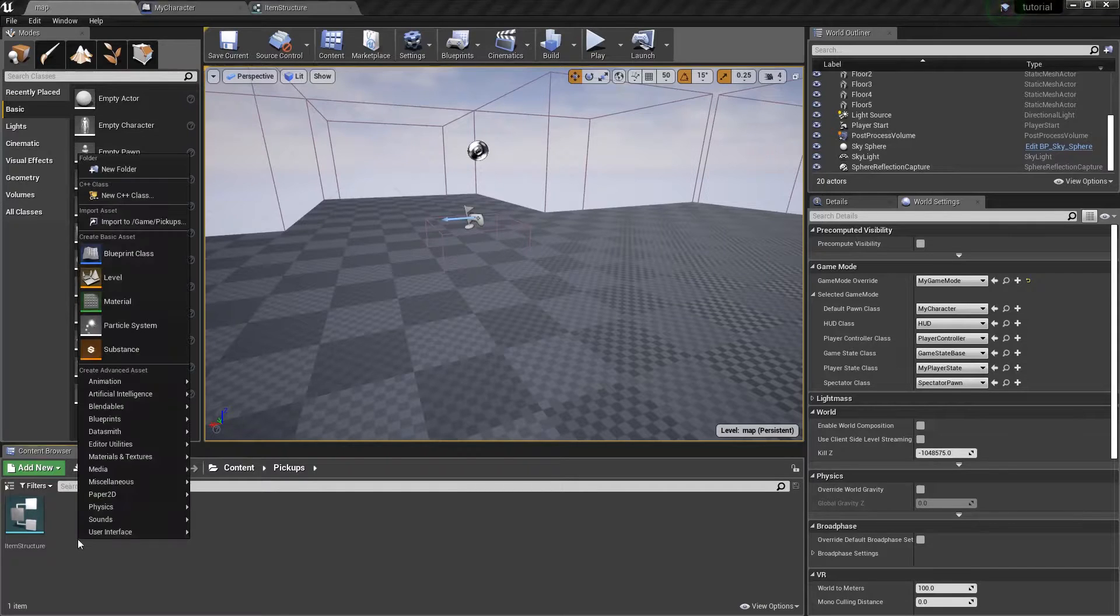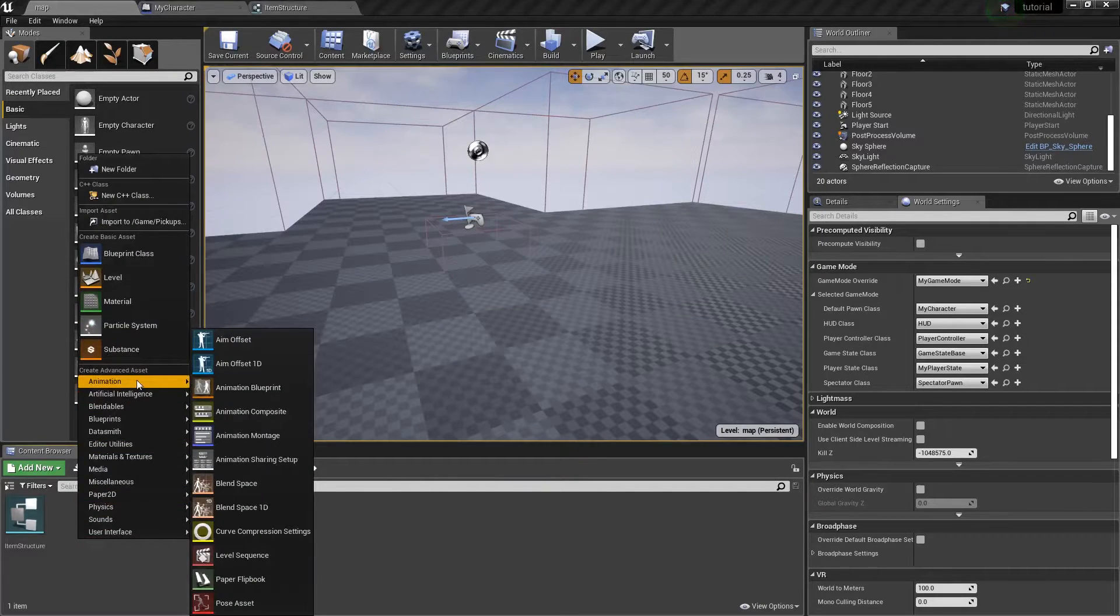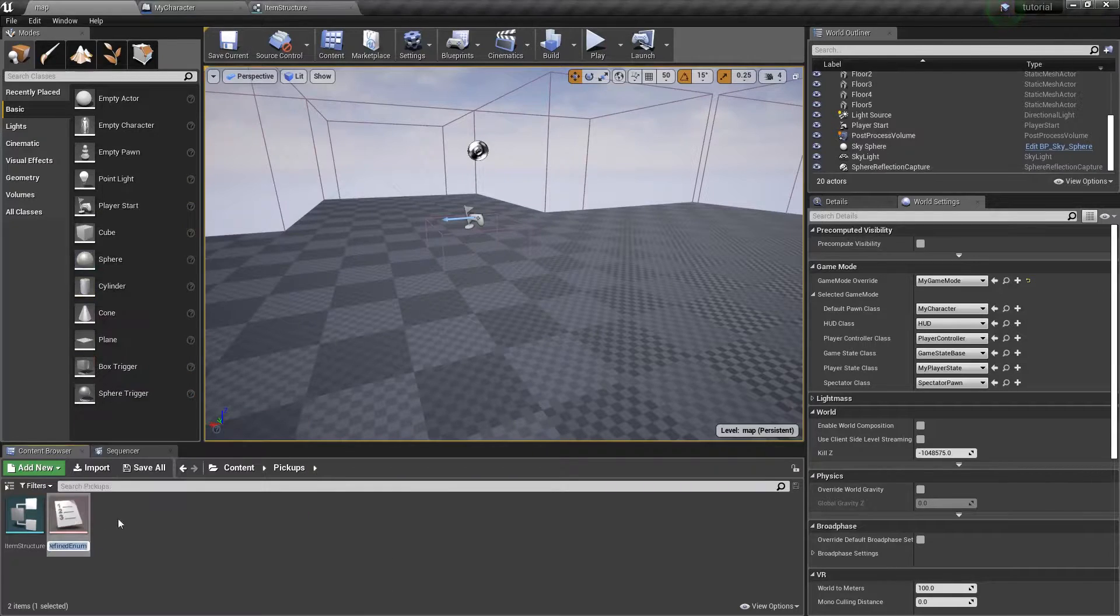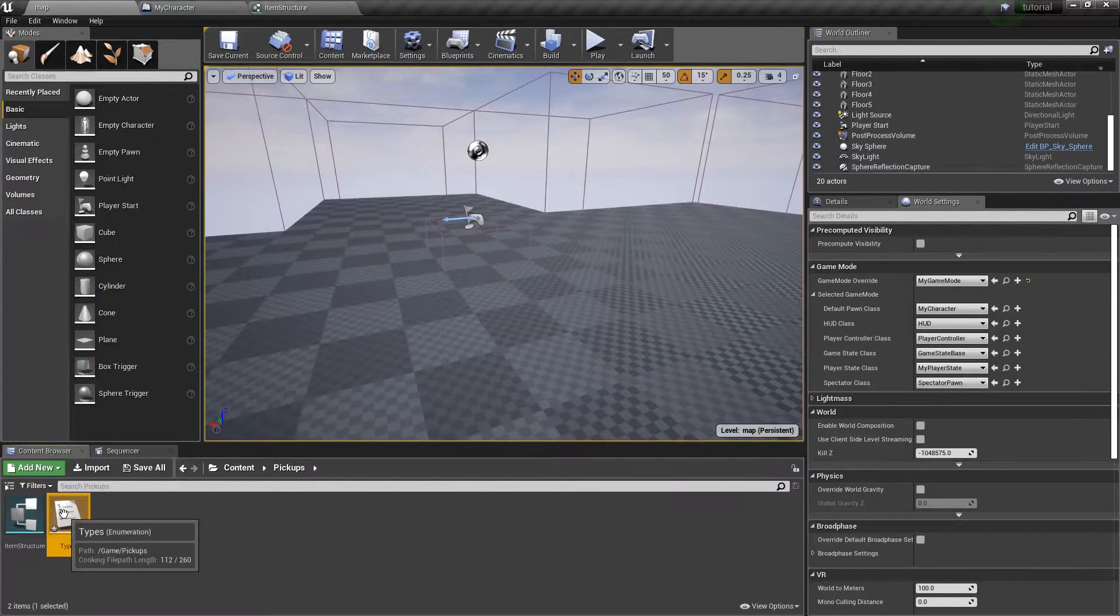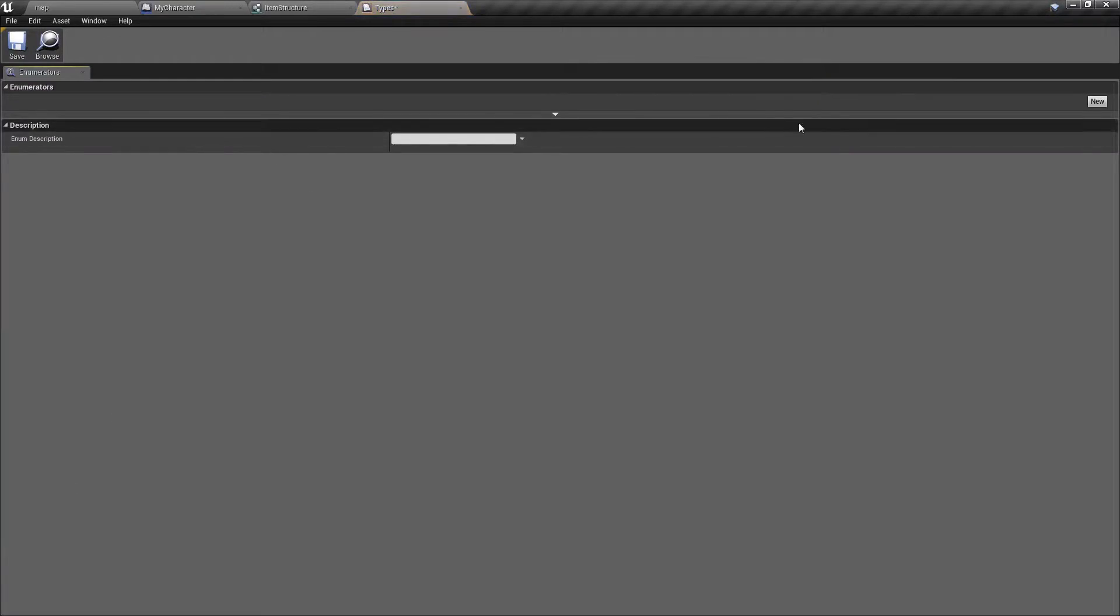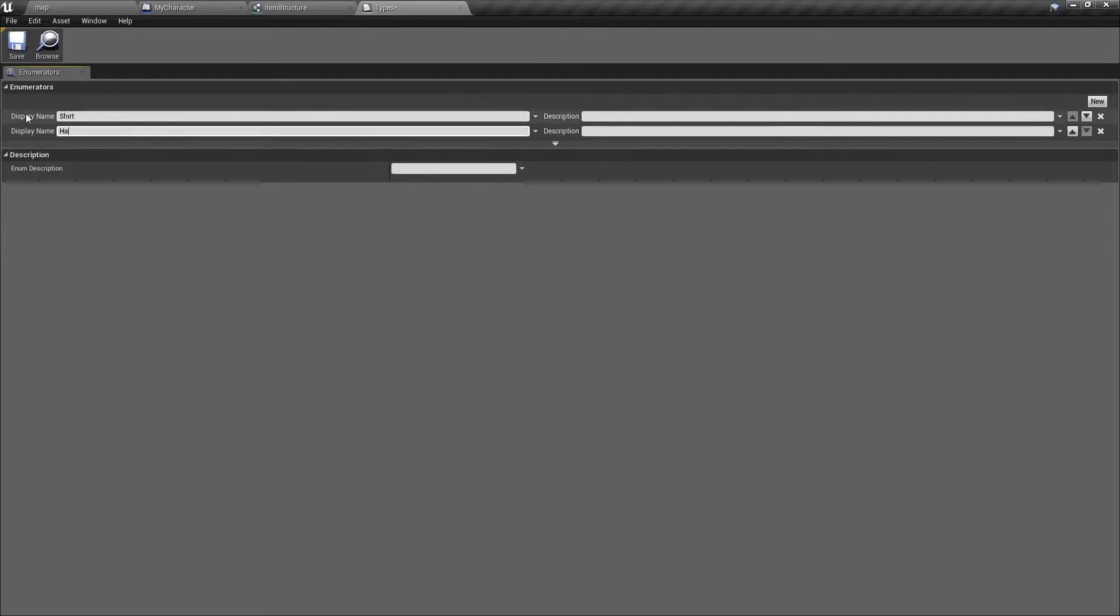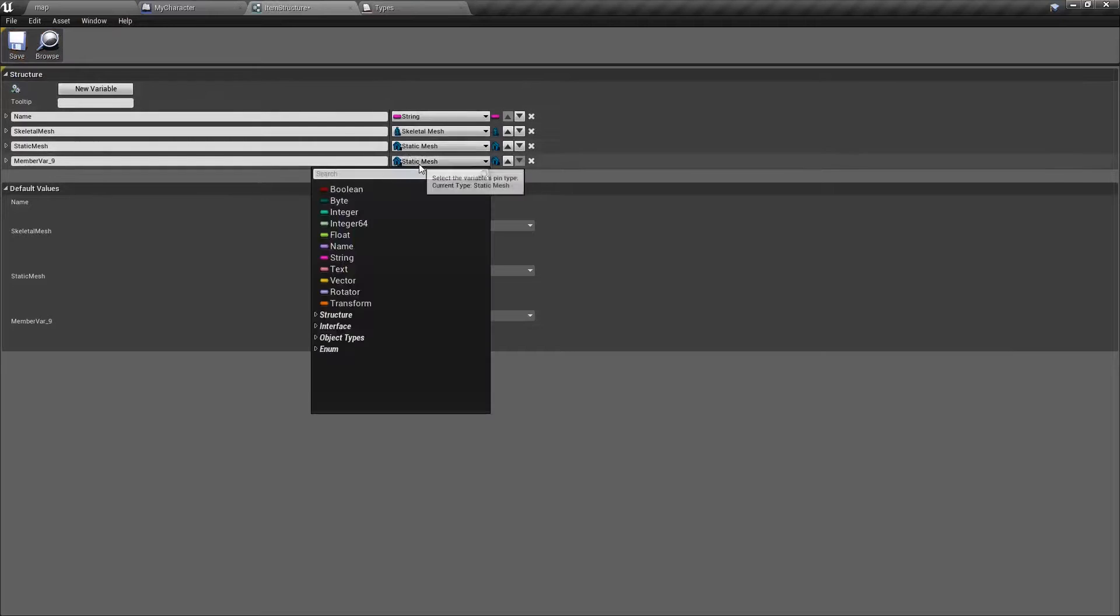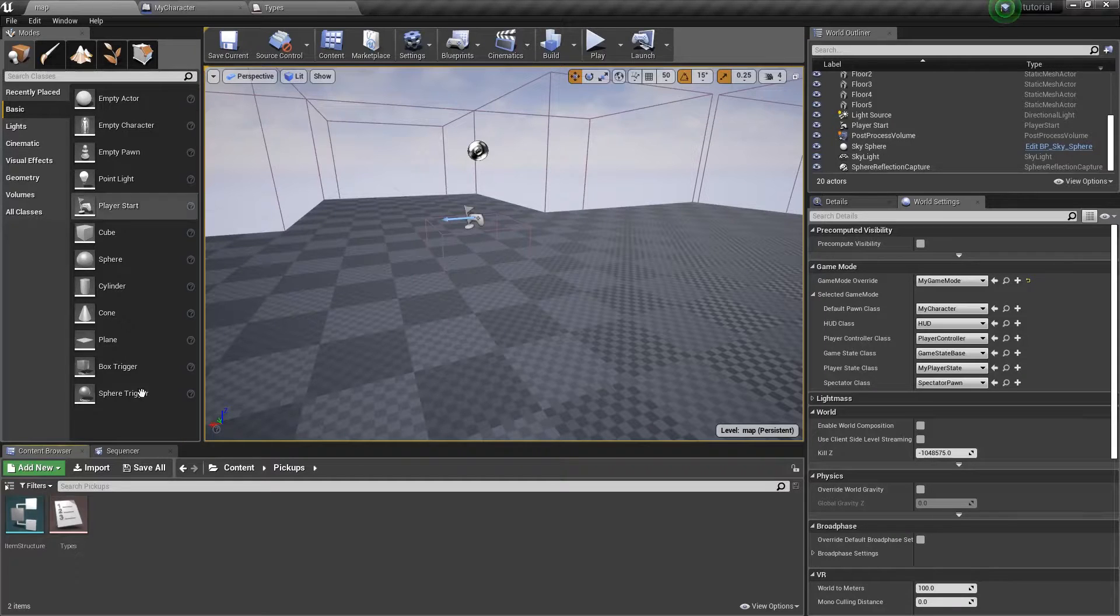But we're going to go ahead and make an actual enumerator for actually differentiating between the types. So I'm just going to call it types and we'll just put shirt and hat just to make it simple. Anyway, go ahead and save that. And then we'll just add our type. Cool.